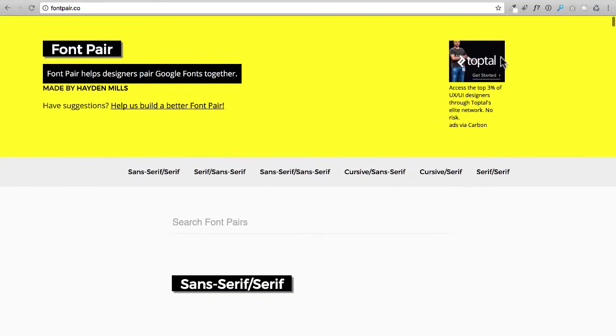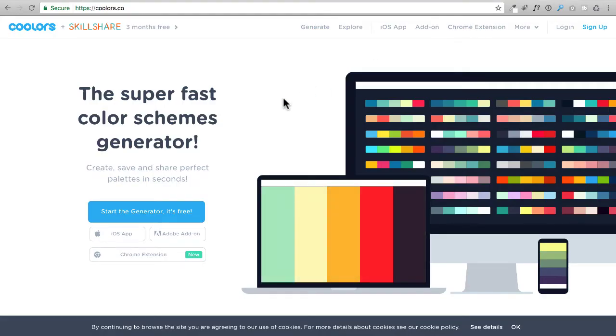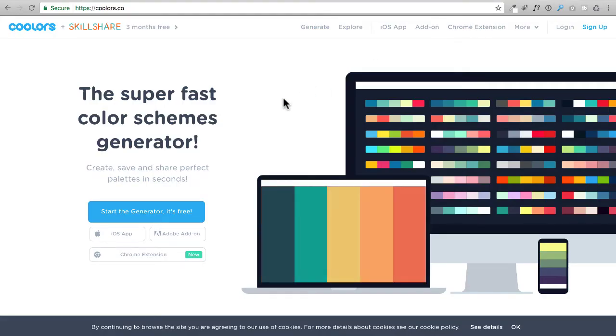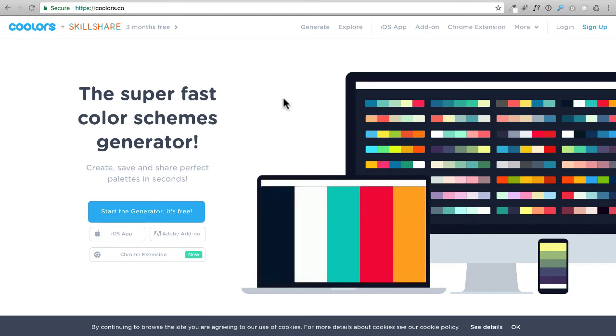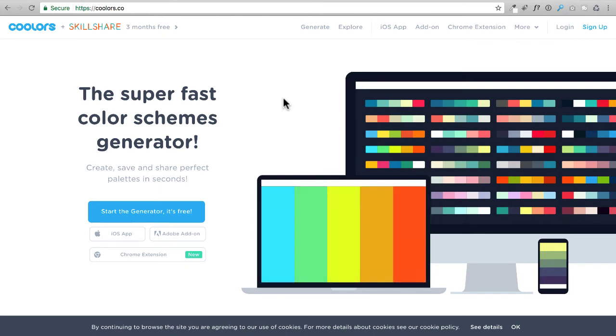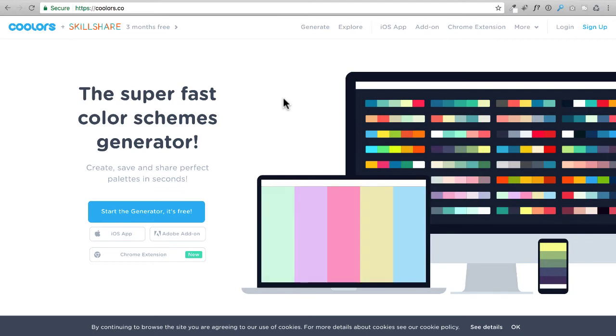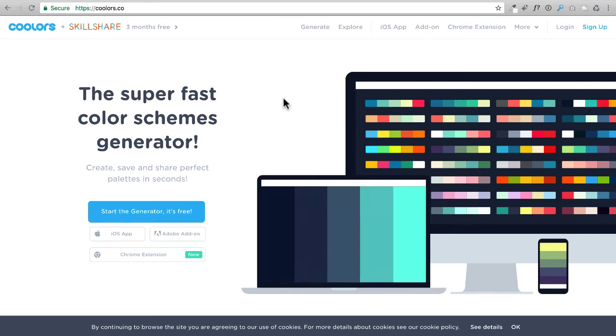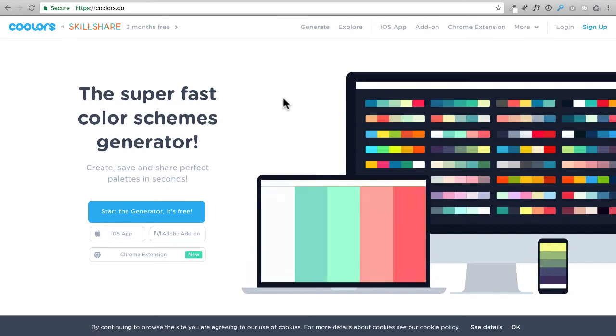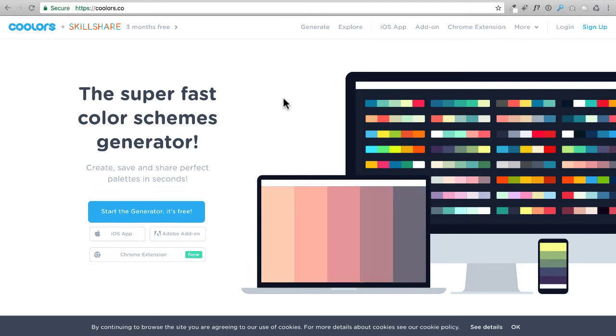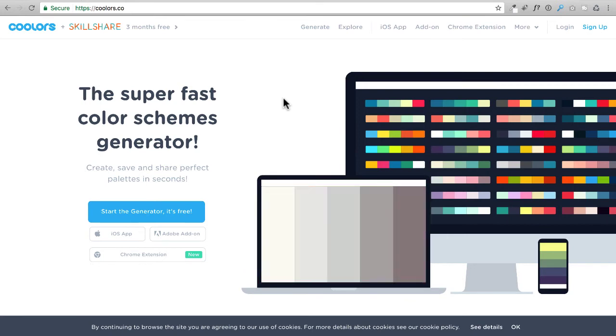Now the next thing you need is colors and here's a website that I like to go to to find colors. Now if you already have a logo design, typically you can extract the colors from that logo and go with those colors through the design of your website. But you can also use this website. It's called colors.co. Now there's two O's in it. C-O-O-L-O-R-S dot C-O.